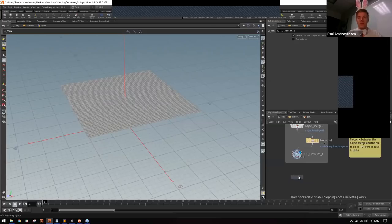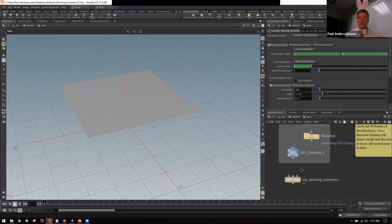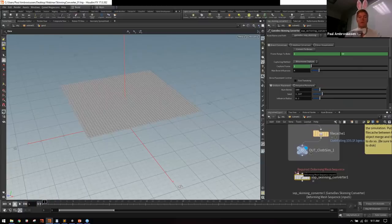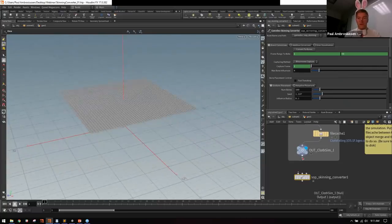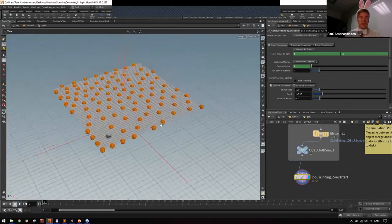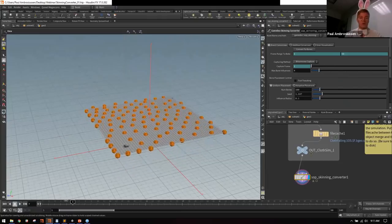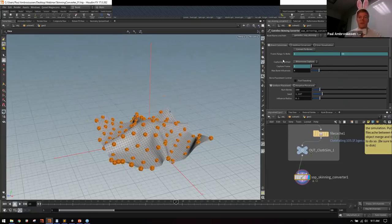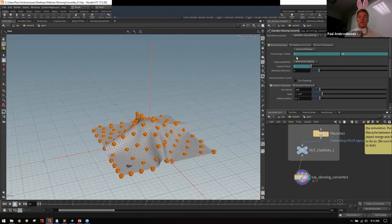After installing the game development tool set, just type 'skinning converter' to get the node. It has three inputs — the left input is your deforming mesh sequence. We have a simple cloth sim falling, and we plug it in. Orange spheres appear on the grid representing future bones. At the top is the Direct Conversion tab — first, set your frame range, in this case 1 to 50.